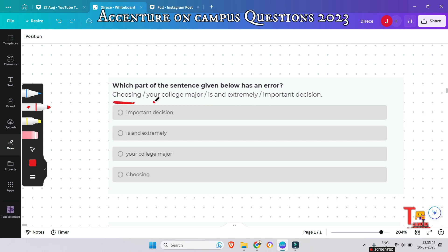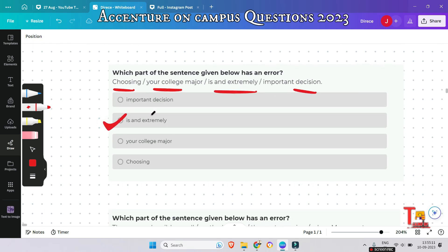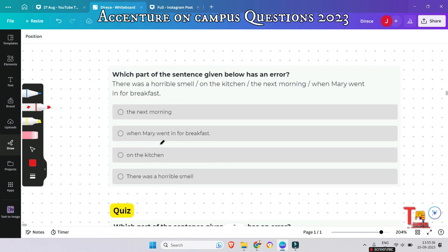Let's go to the next question: 'Choosing your college major is an extremely important decision.' What will be the wrong segment? The answer is 'and extremely' — the correct answer is to use 'an' in place of 'and'. 'And' is a conjunction, which is making the mistake here. We have to use the indefinite article 'an'.